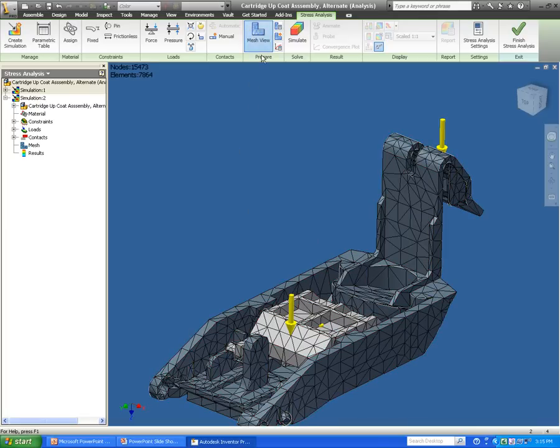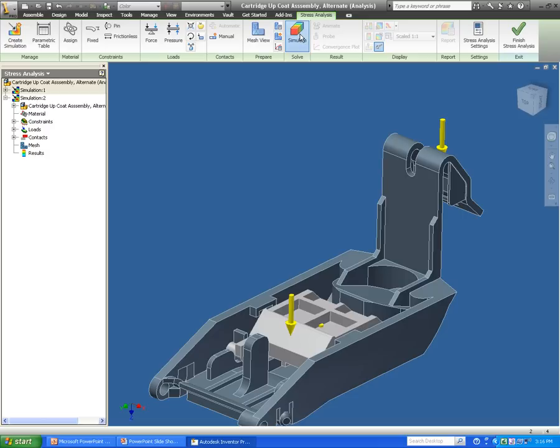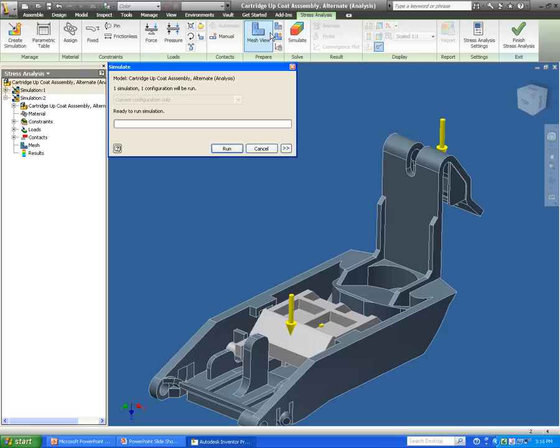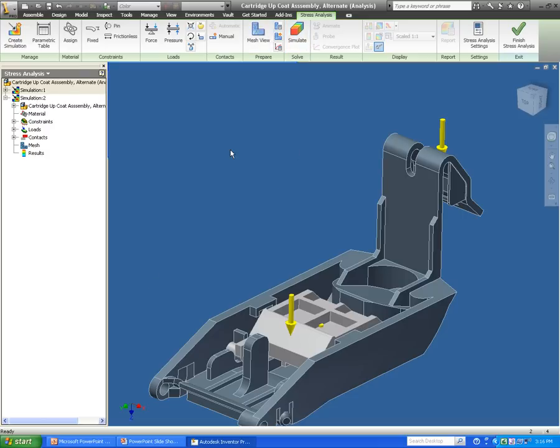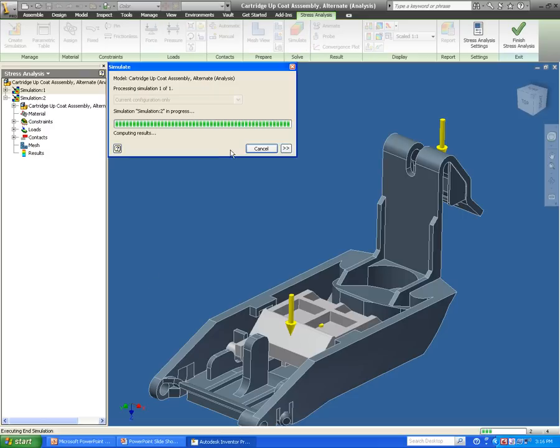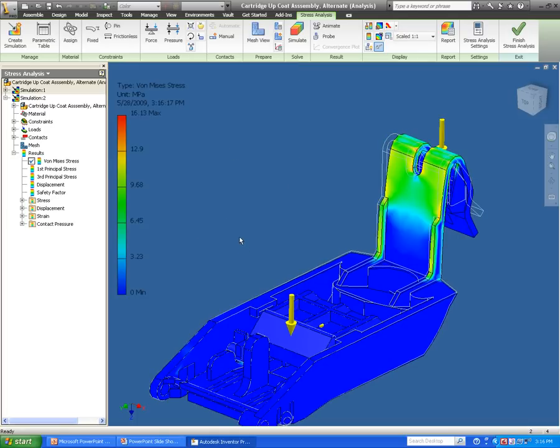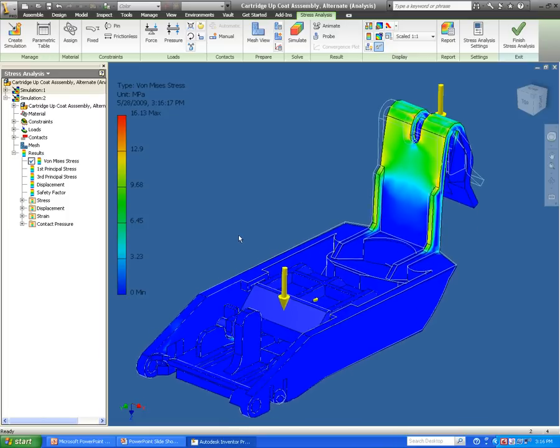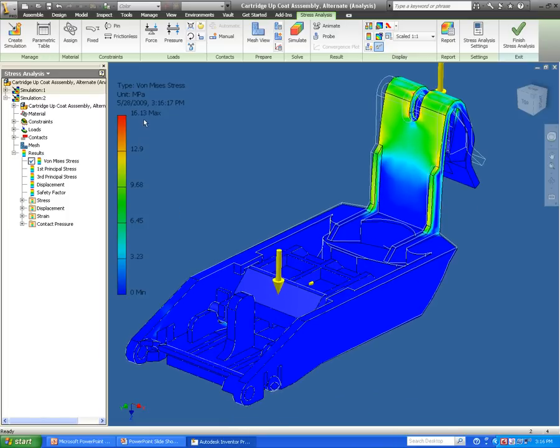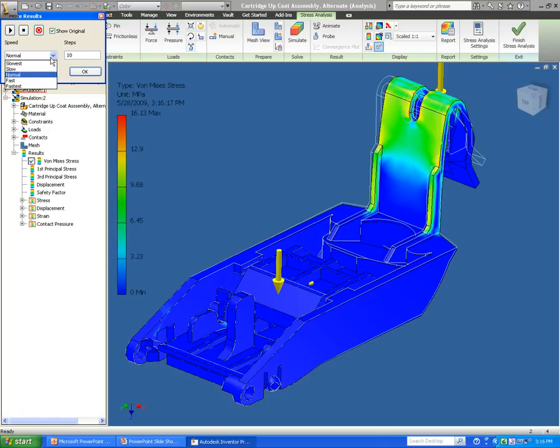My next step is to jump into my simulation. I'm going to just run a simple simulation on this and see how the whole assembly is affected by these forces that I put on it. You're going to notice there's some areas of concern. The first thing I'm going to do is play a little animation and see exactly how this assembly is reacting to these forces.